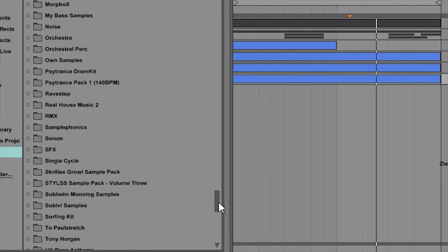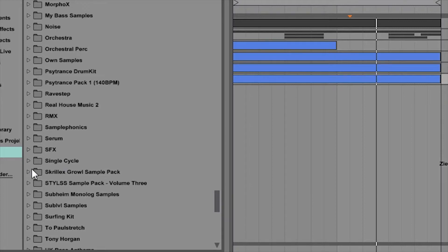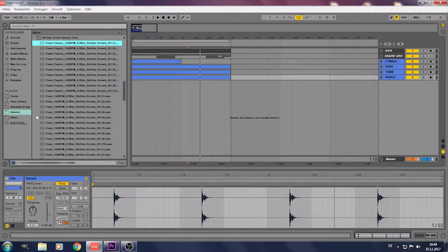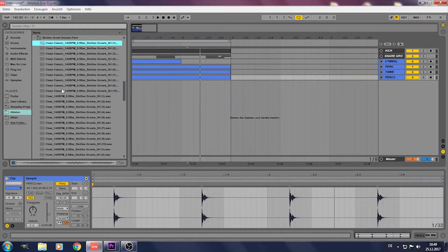Open your free Skrillex sample pack. Pick the heaviest growls.